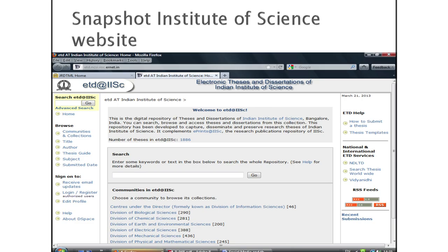Thank you very much for watching this program. Hope to see you soon in the next program.